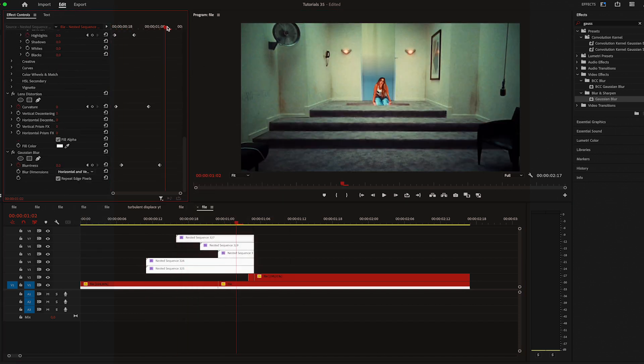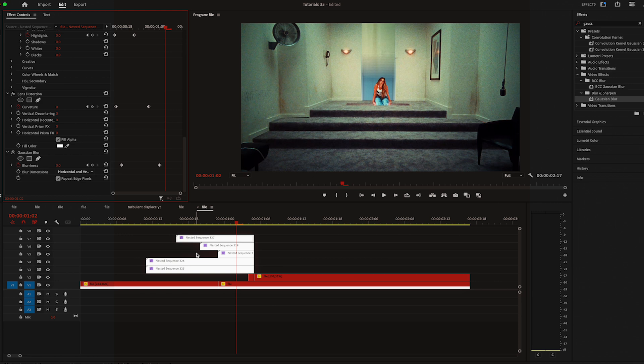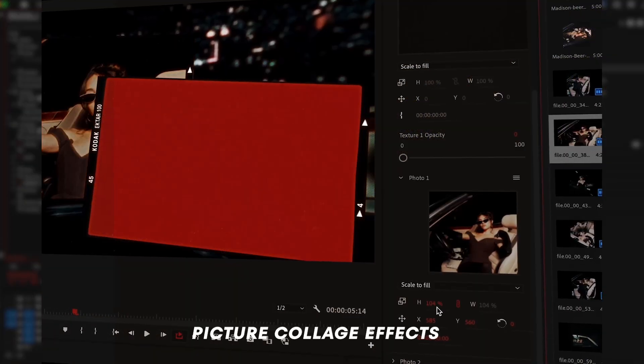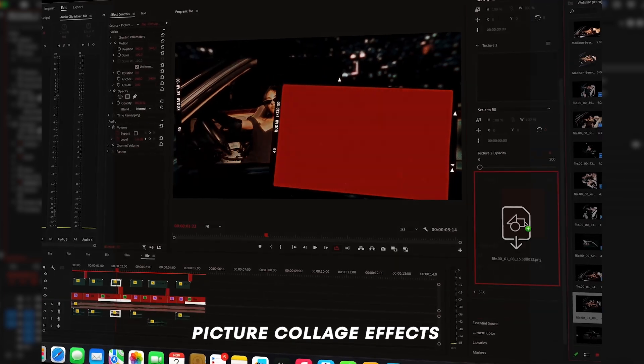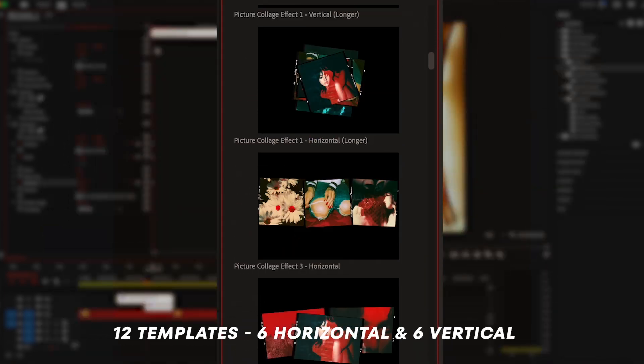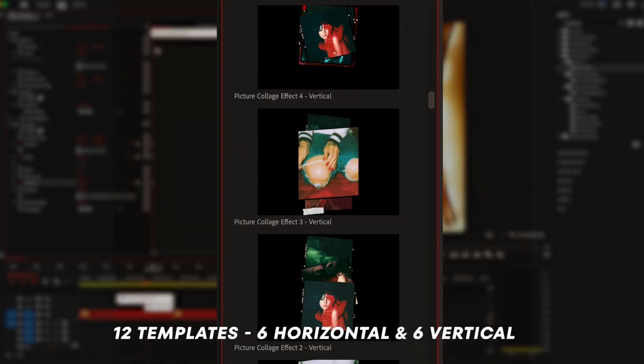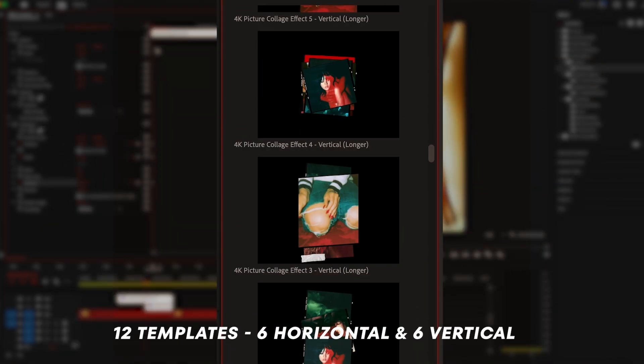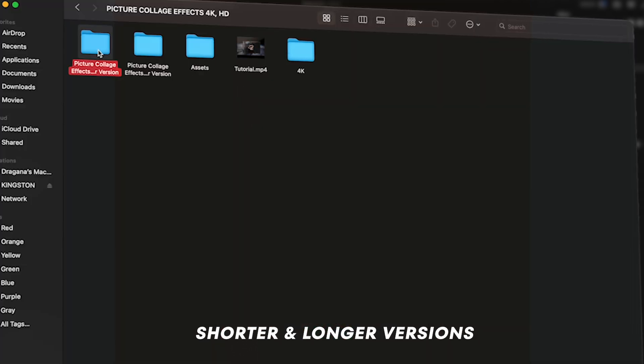So it's done, that's the tutorial. Now if you're like me and you like investing in your skills and your work in general, you should check out my editing pack Picture Collage Effects. It's a set of 12 templates, six horizontal and six vertical. It comes in both short and longer versions.